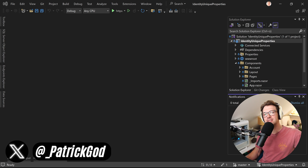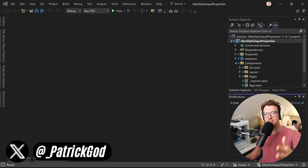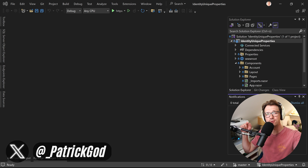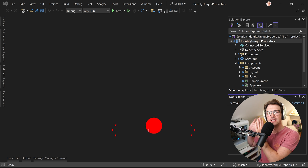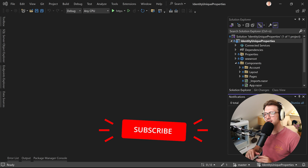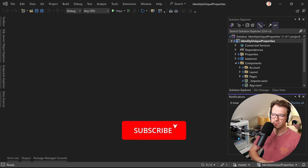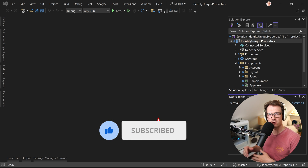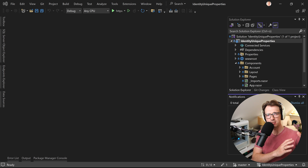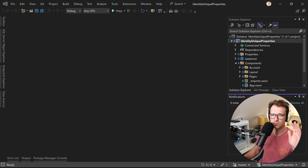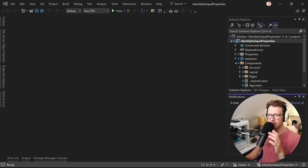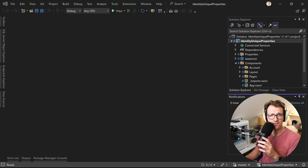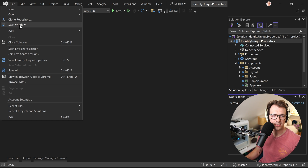Hey friends, Patrick here and today let's talk about ASP.NET Core Identity — the free stuff. It's not Identity Server. Some of you confuse these two — Identity Server you have to pay for. ASP.NET Core Identity is free, comes with Blazor and .NET, because there's this beautiful template.